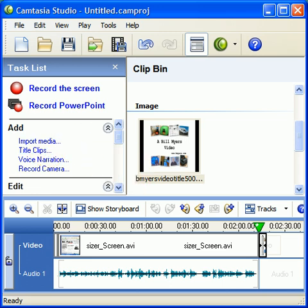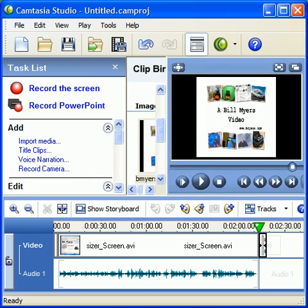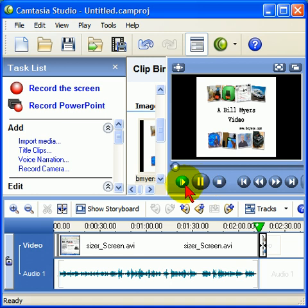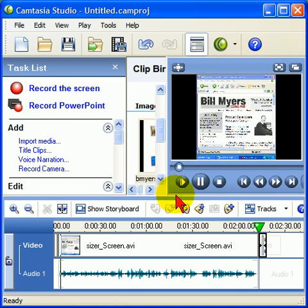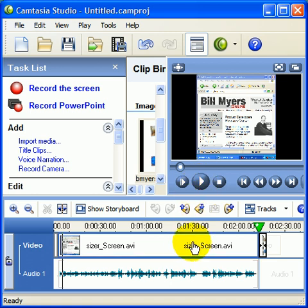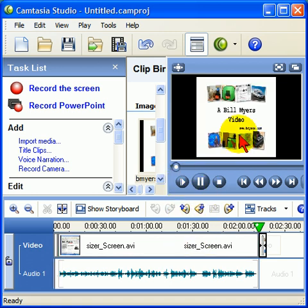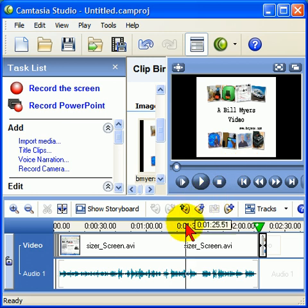If you want to see what this looks like, I'll redock my preview window and play it from the beginning. You notice that it just starts right up — it had the little preview screen of me there, and then it started with the narration.